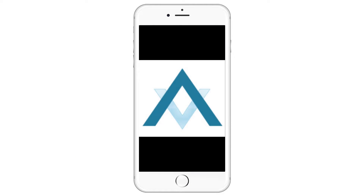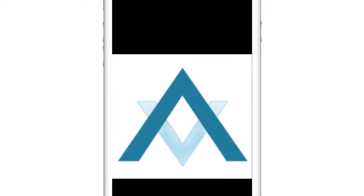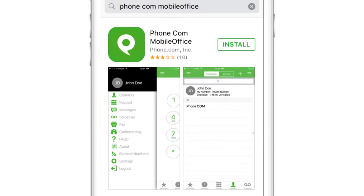On your iPhone, download Phone.com Mobile Office from the App Store.